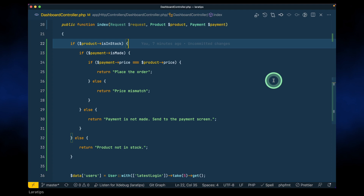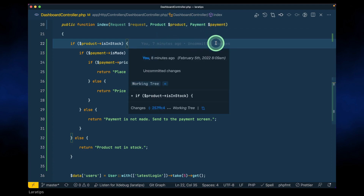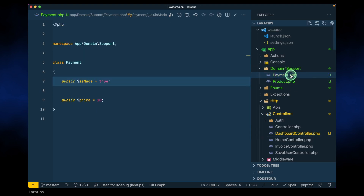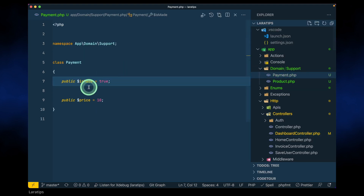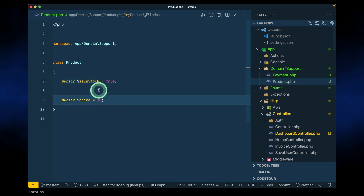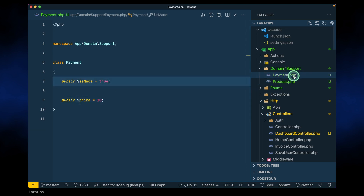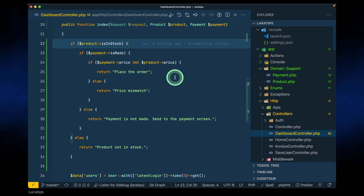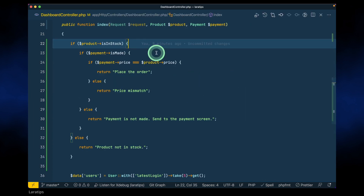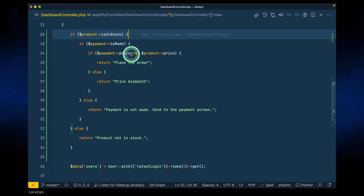Here I have a Product and a Payment — these are just custom classes I've made. The Payment class has two public properties: isMade and price. Similarly, the Product class has inStock and price. Currently the product price and payment price are the same. Now let me go to the dashboard.